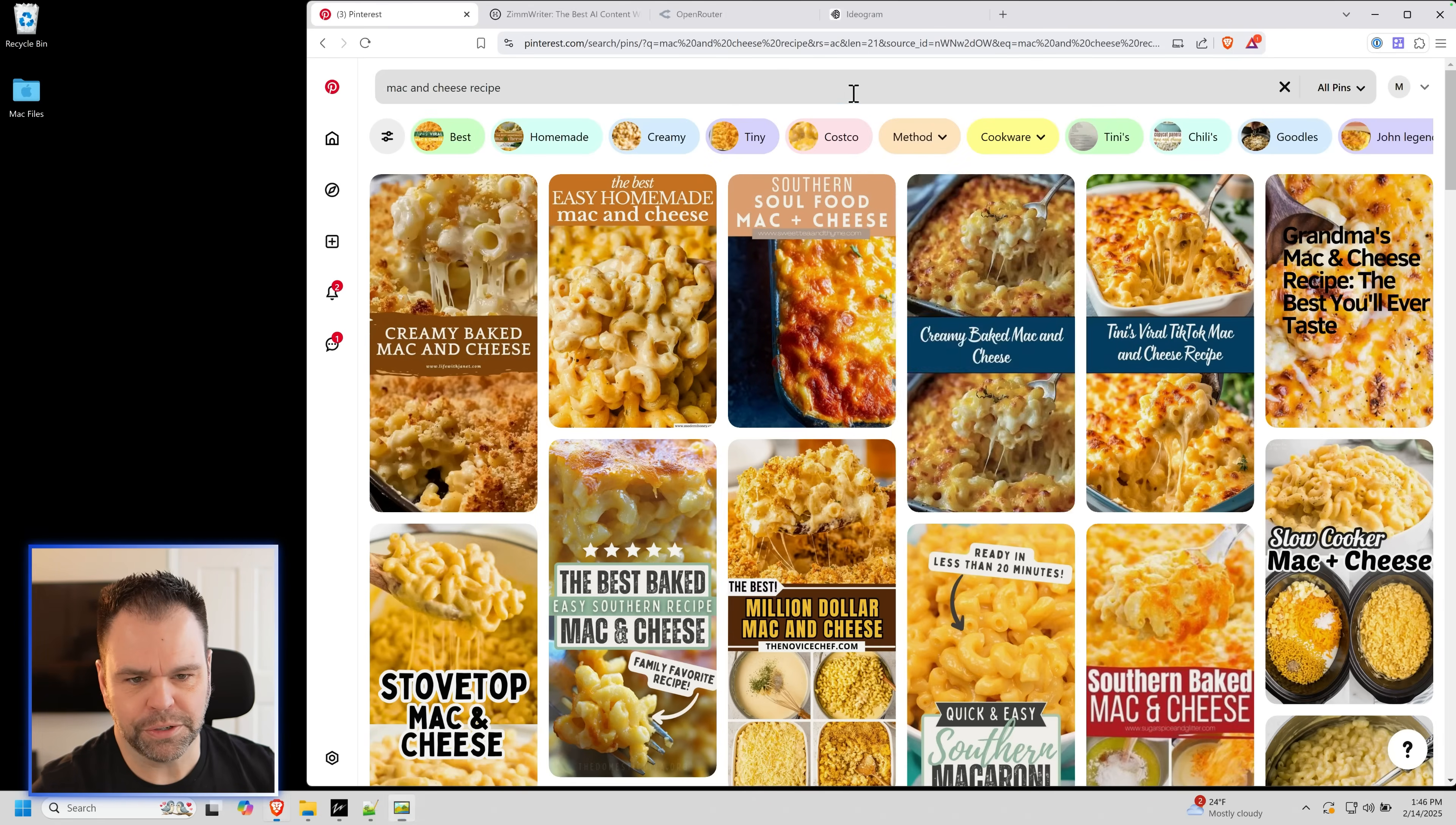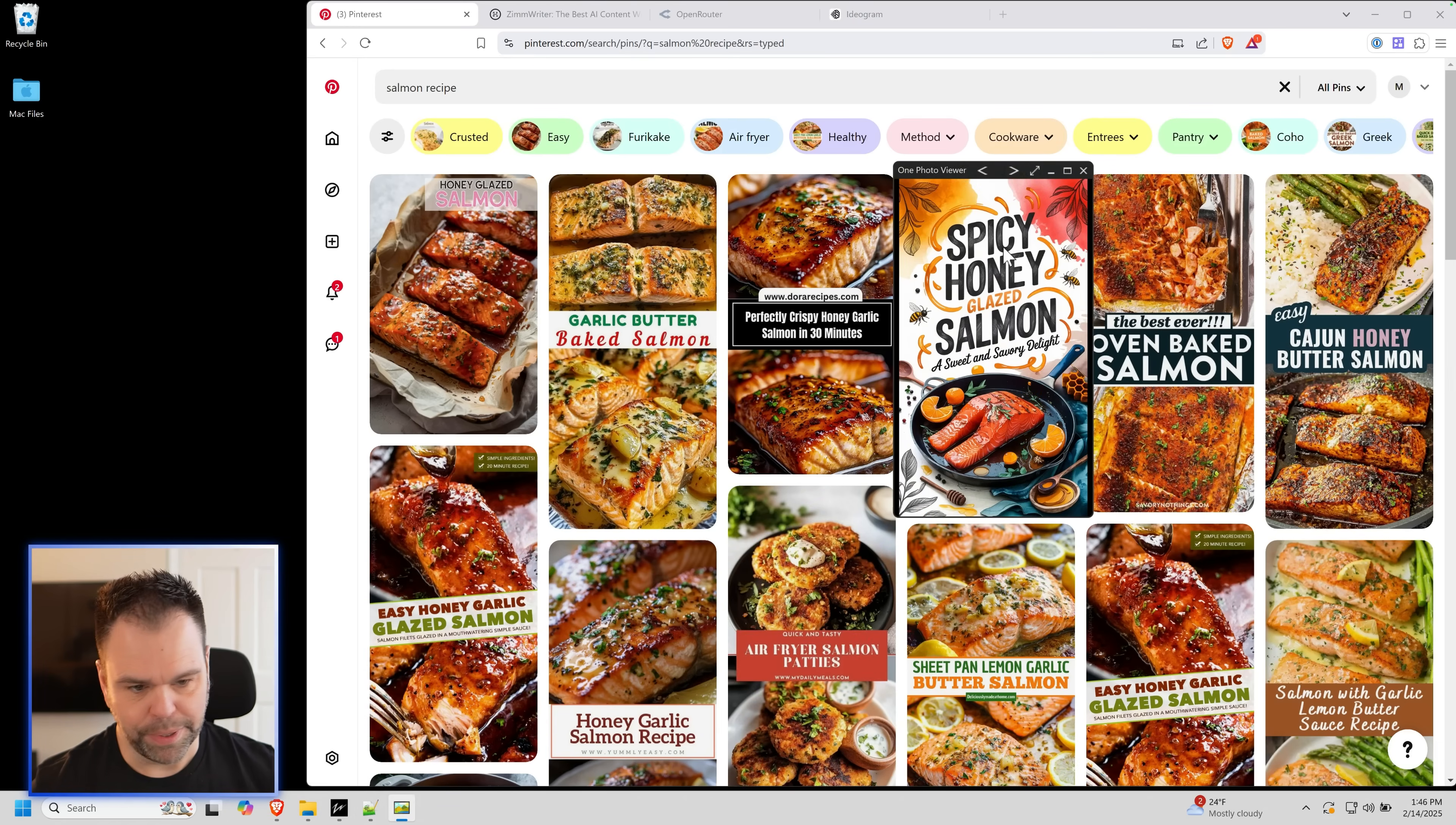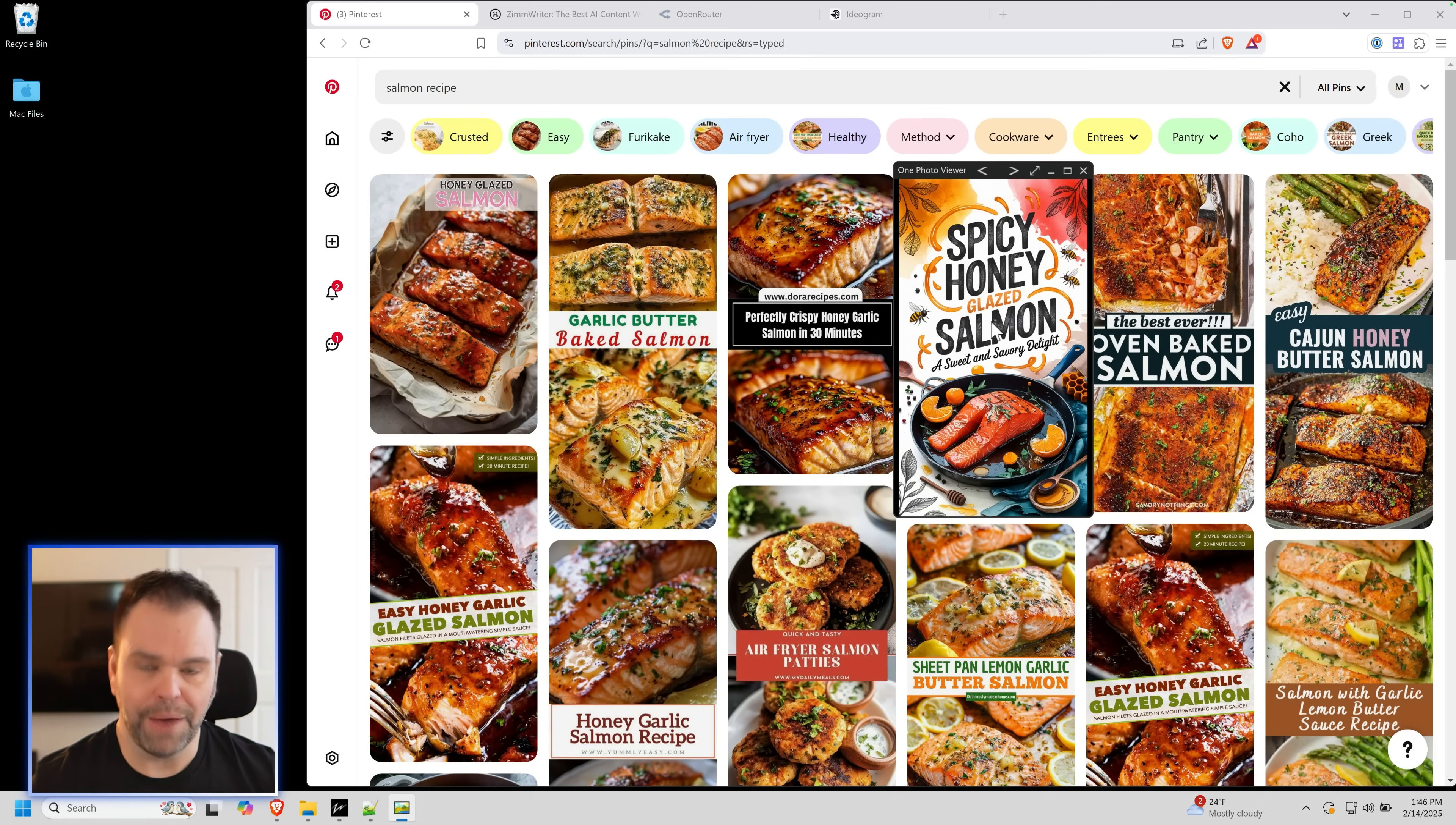Let's make this smaller again. Let's search for salmon recipe. Salmon recipe. All right, so put this up here. Wow, this looks a lot more attention grabbing than all these. I like the close-up images of all the salmon, but man, the text, the styling, the graphics, I would click on this.